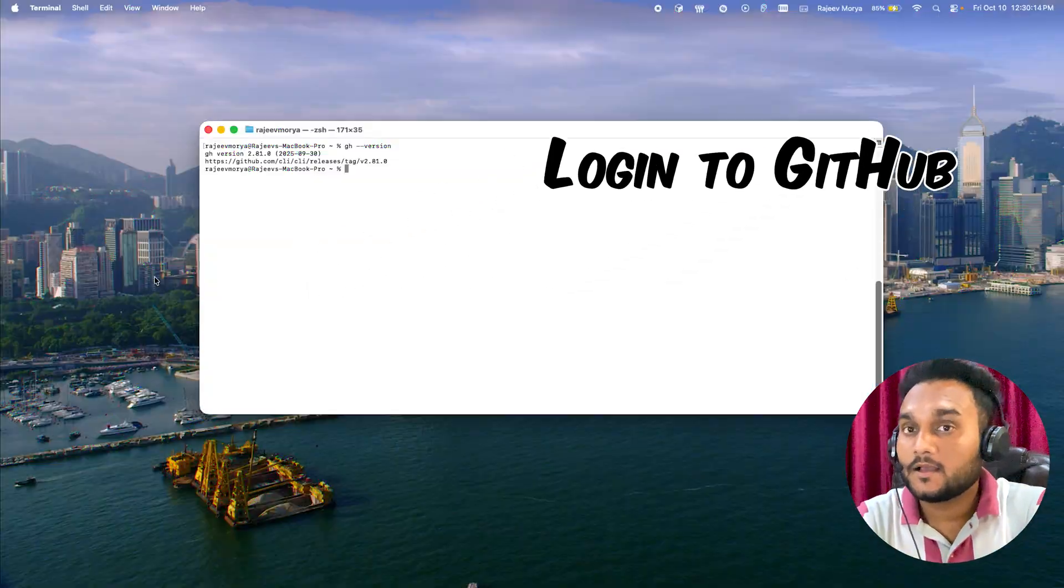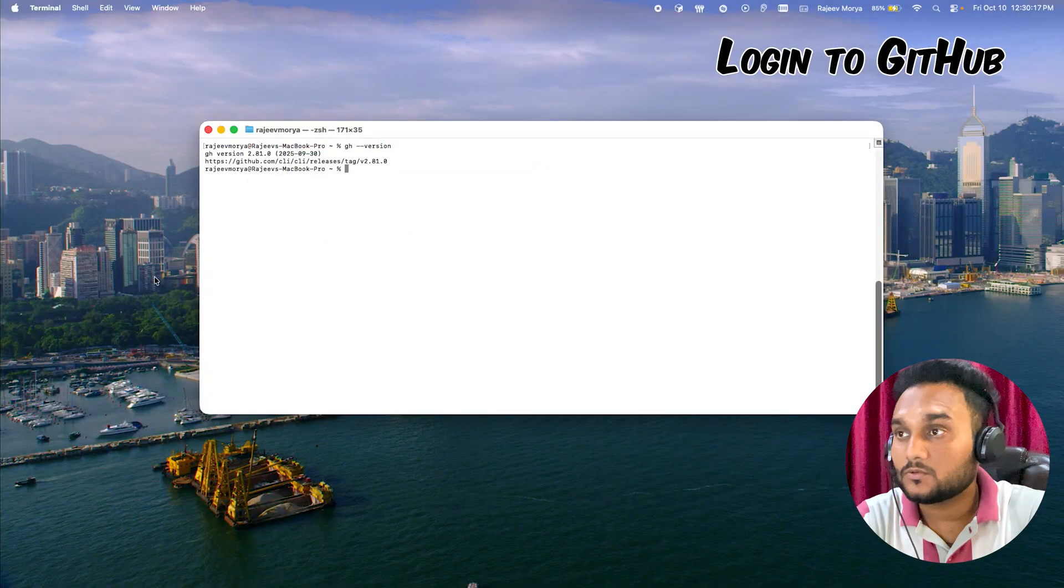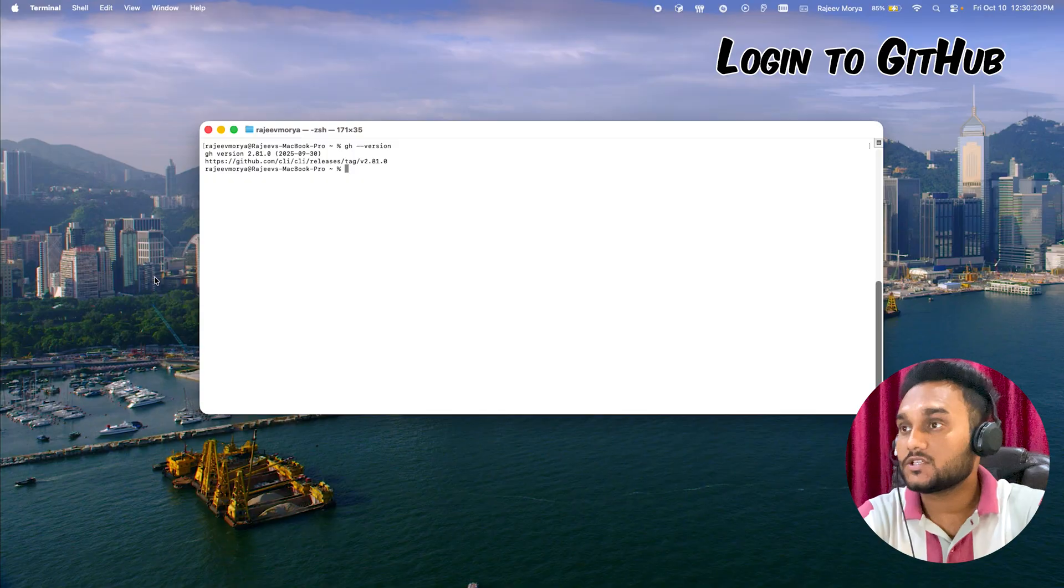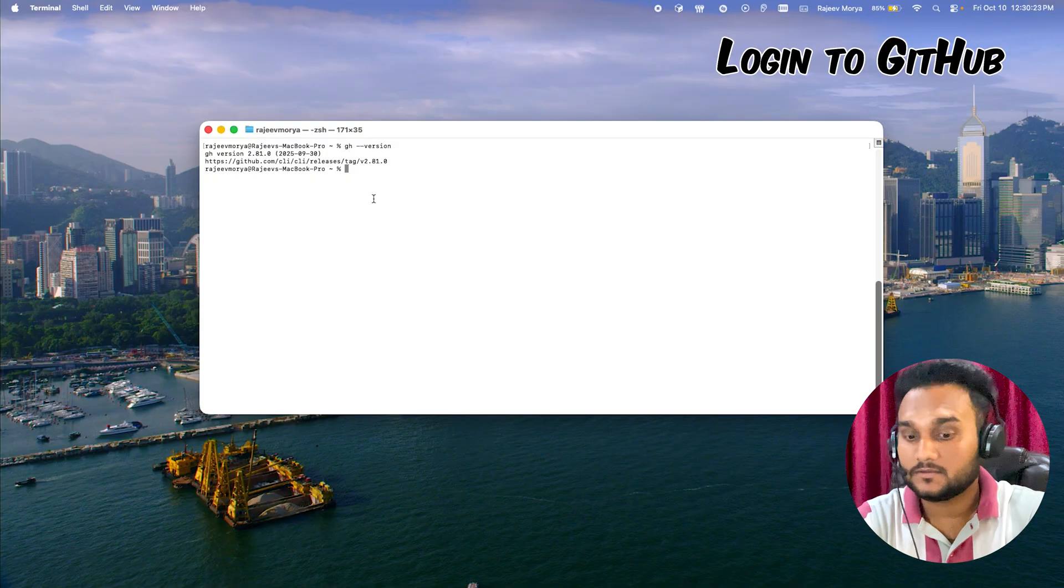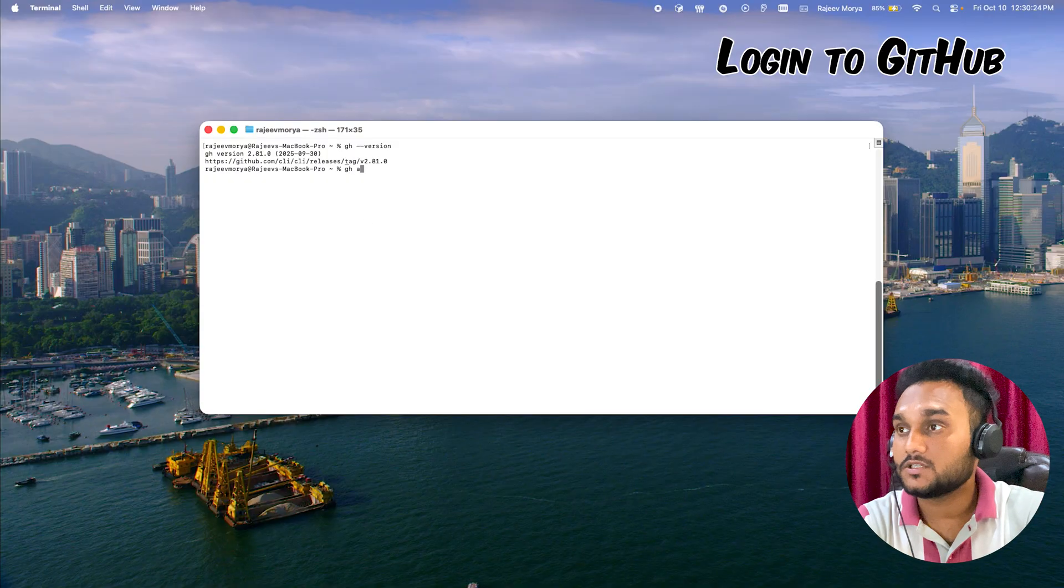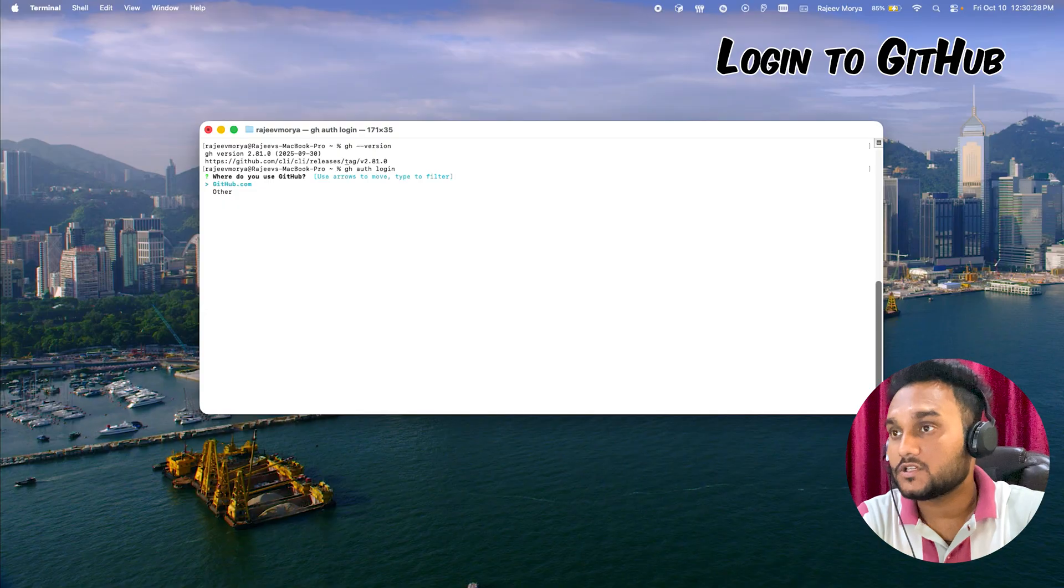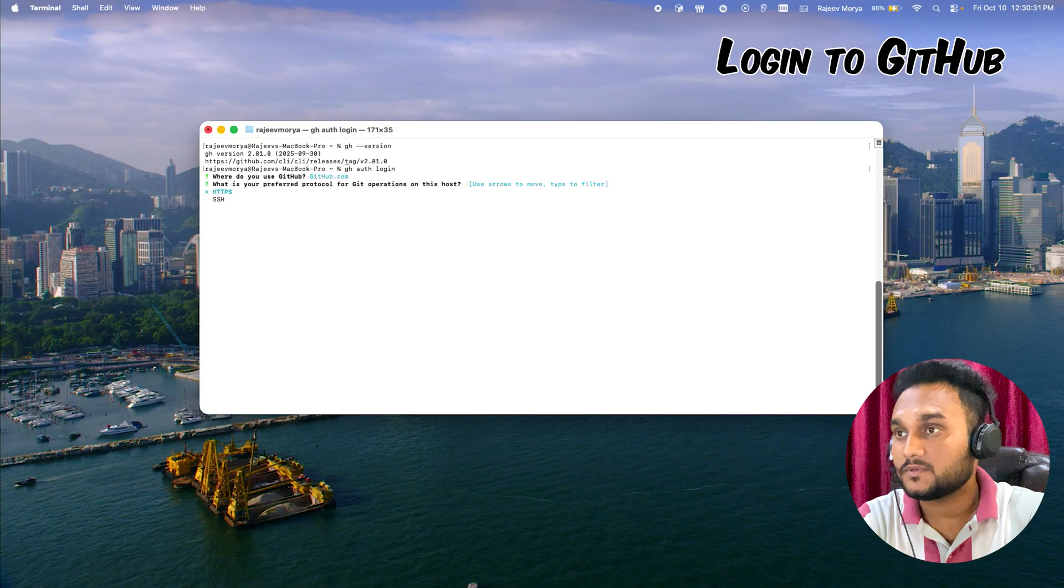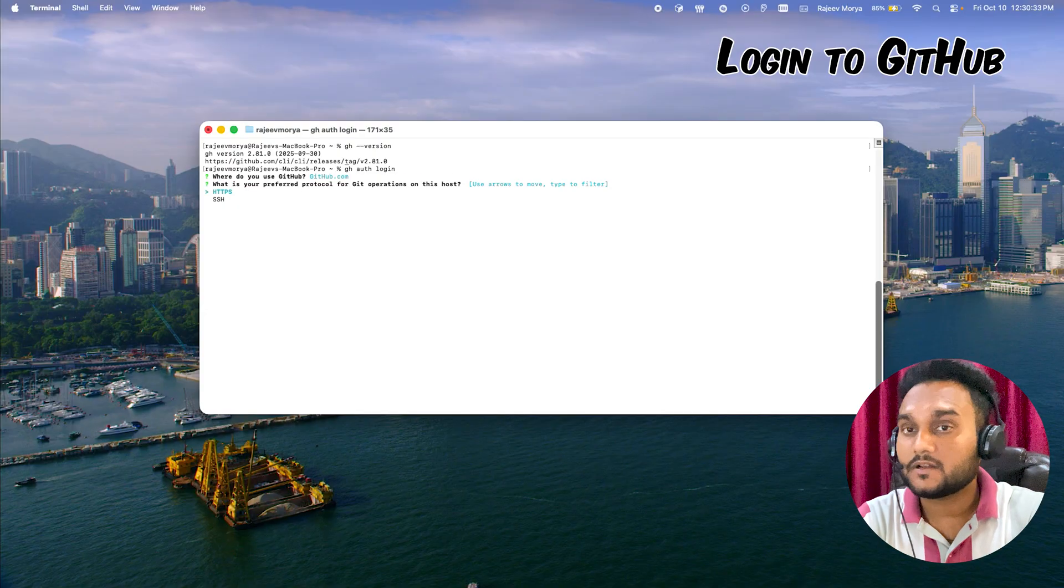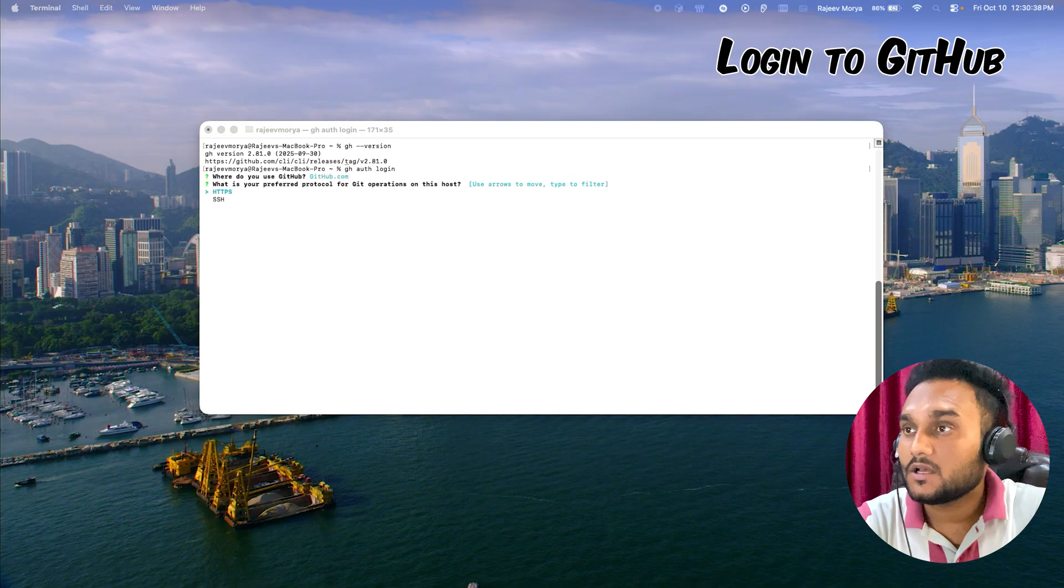Next, you need to sign in to your GitHub account from your terminal. Just type the following command in your terminal: gh auth login and follow these steps. Select GitHub platform, then HTTPS. I prefer HTTPS because of Firebase compatibility and simplified authentication.